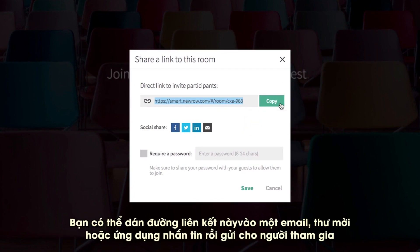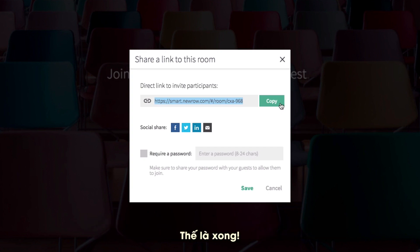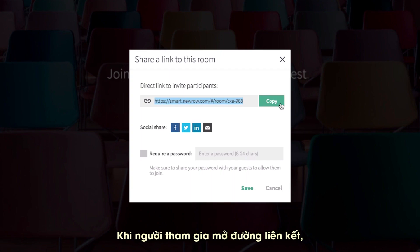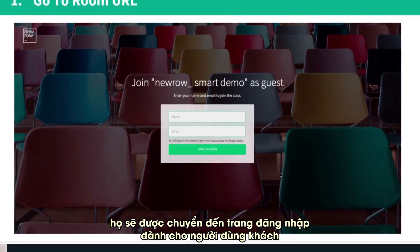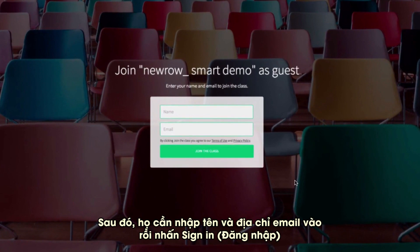You can paste this link in an email, calendar invite, or messaging app for your participants. That's it! When your participants open the link, they will be taken to the guest sign-in page. They can enter in their name and email, then click Sign In.